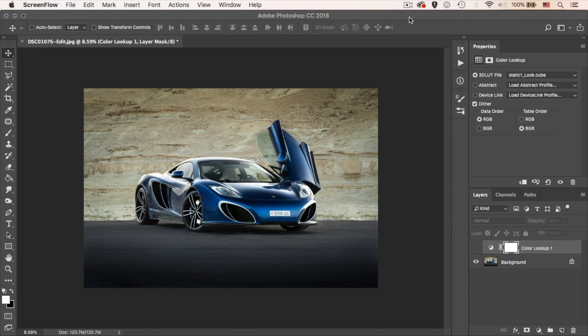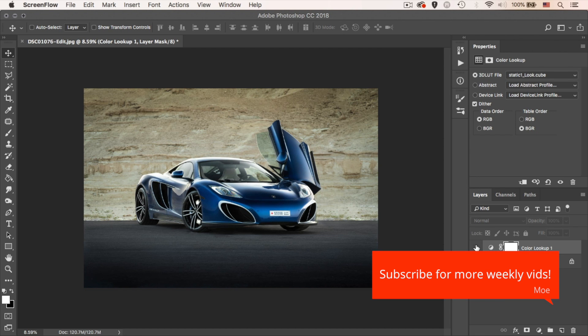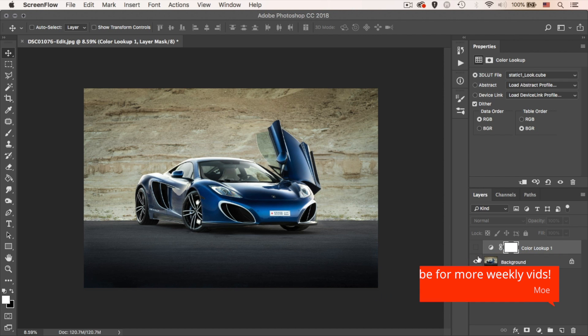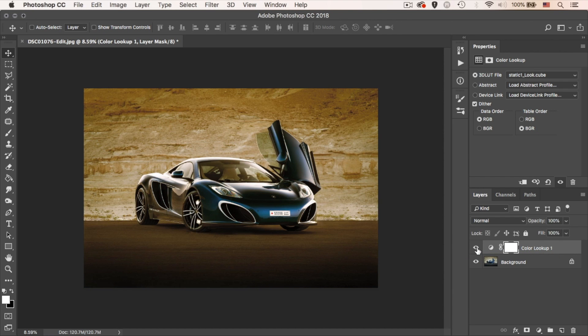Before showing you the tool, let me show you what it does. This is a photo I took a while back of the McLaren. What I was able to do is extract a LUT from the Mad Max movie by capturing a still from the movie, importing it into the tool, and then exporting a LUT that I can use in any application — in this case, Photoshop. This is the photo without the grade, and this is the photo after applying the grade. It's crazy.